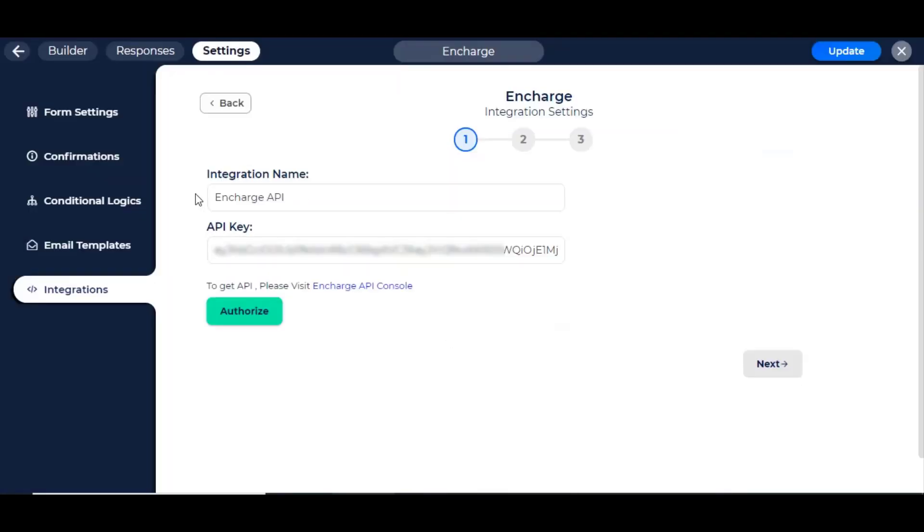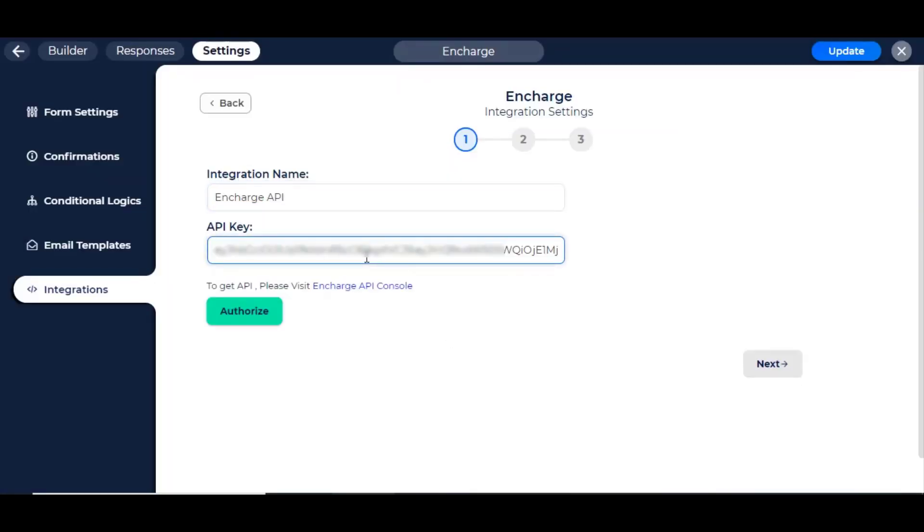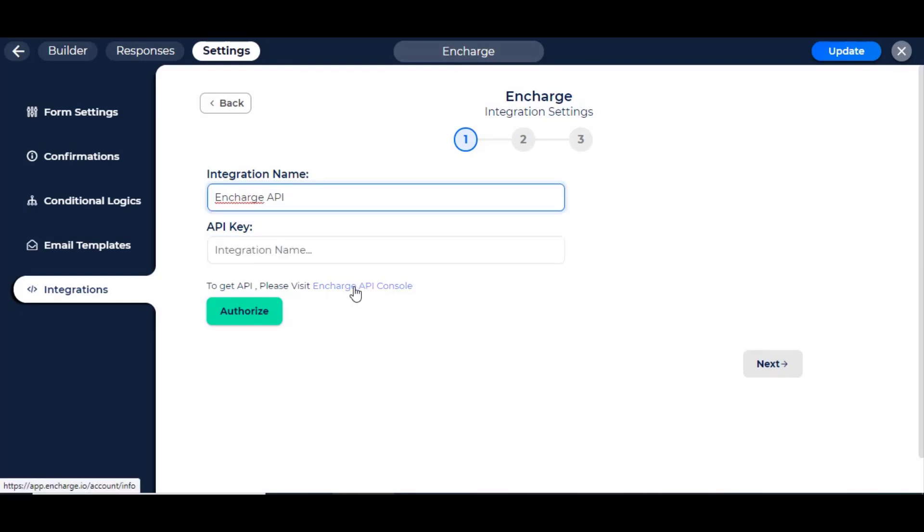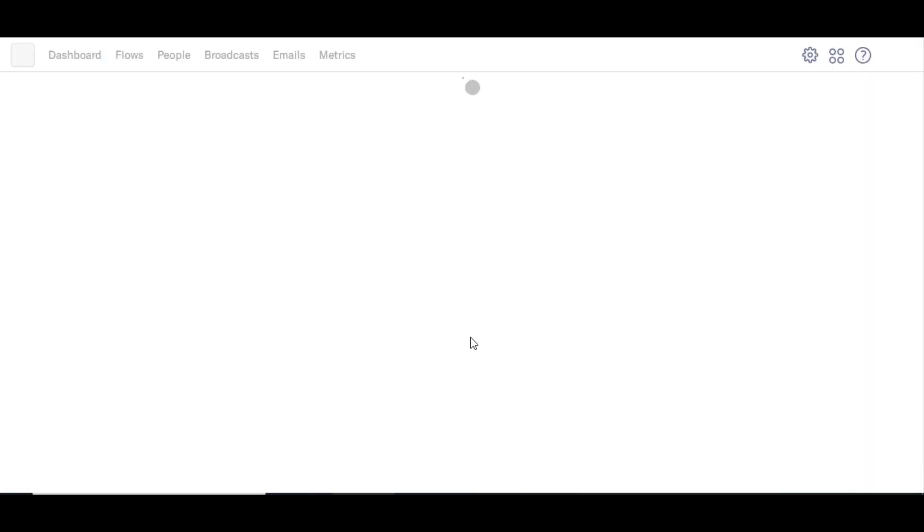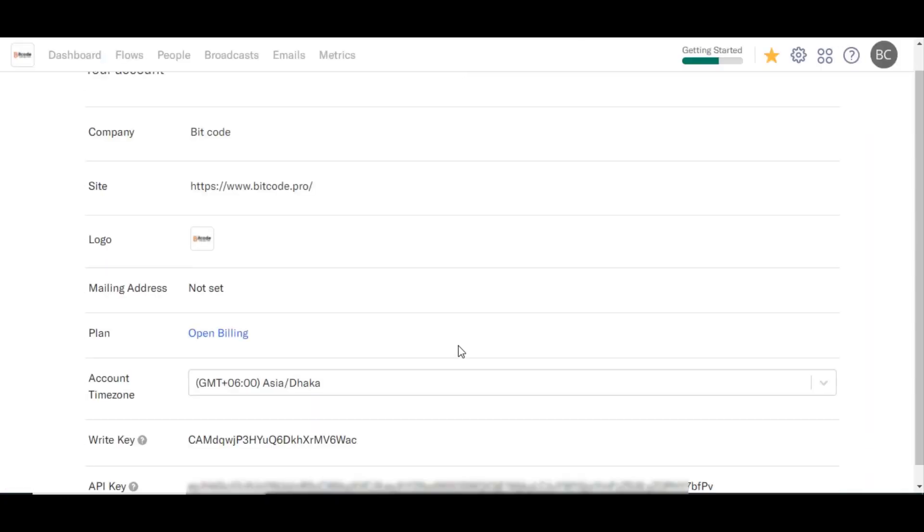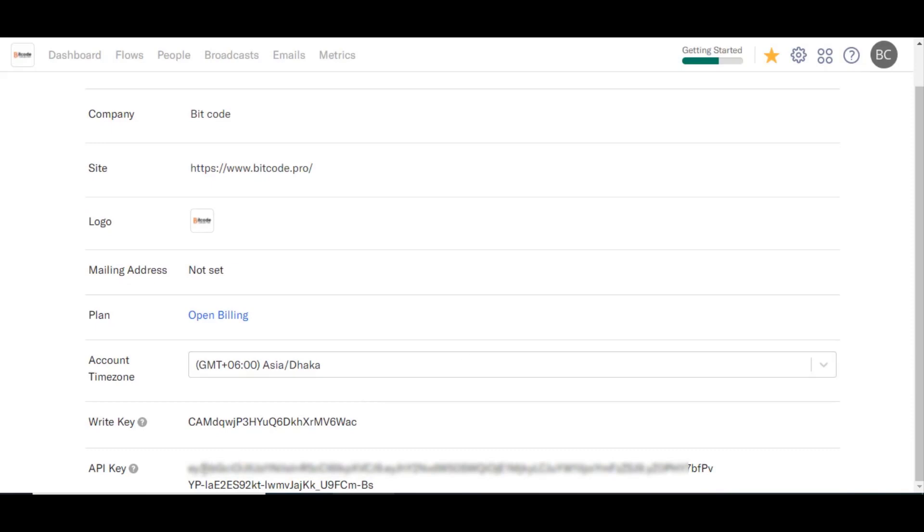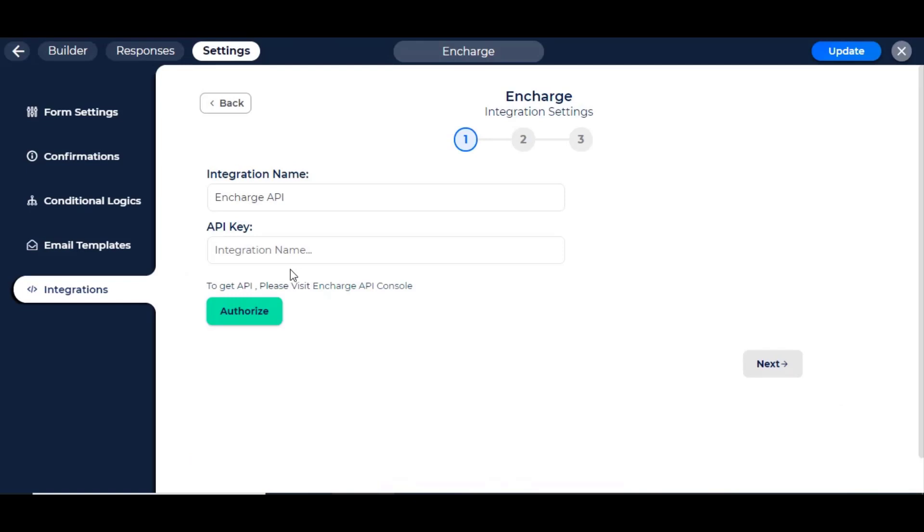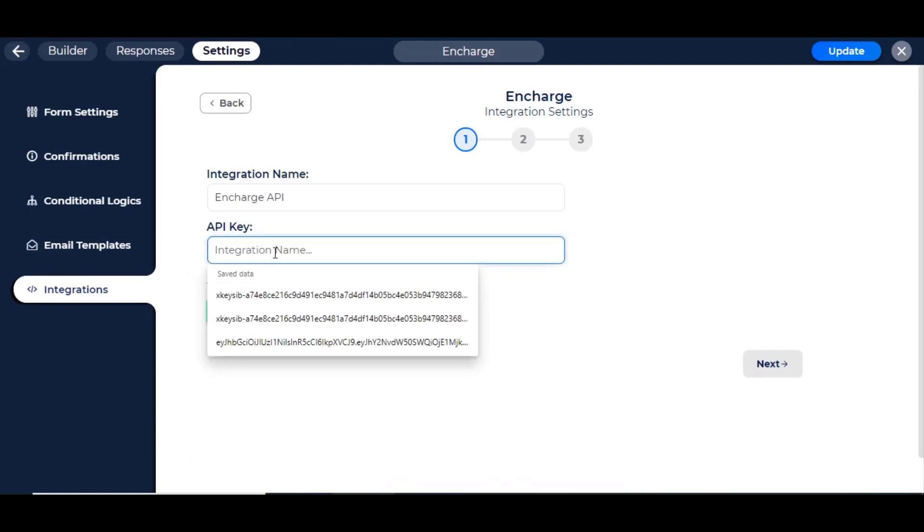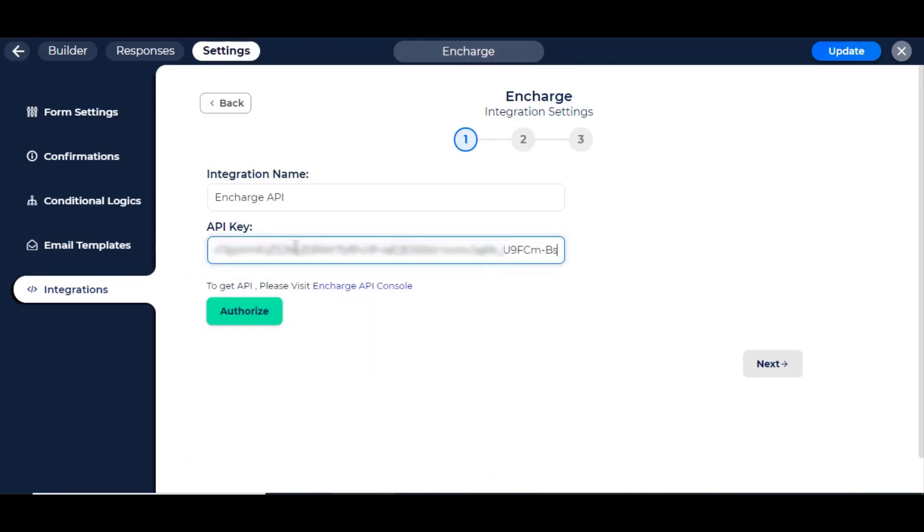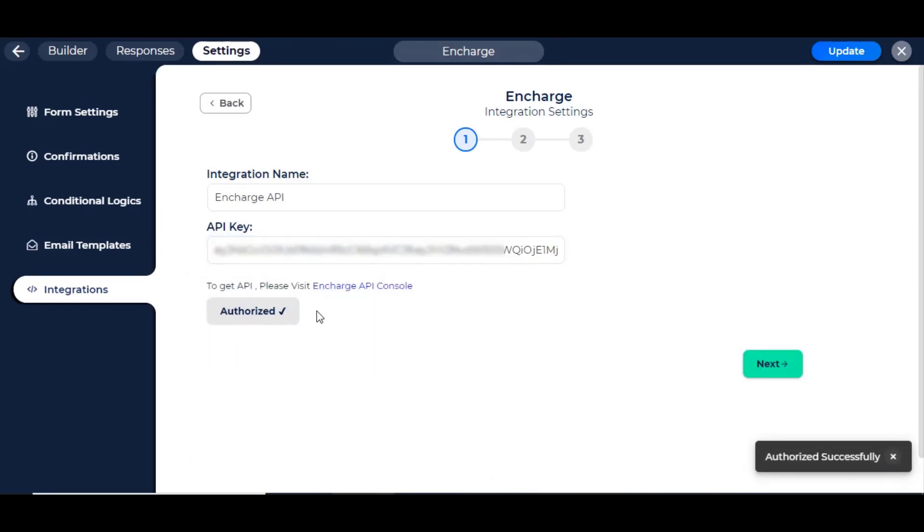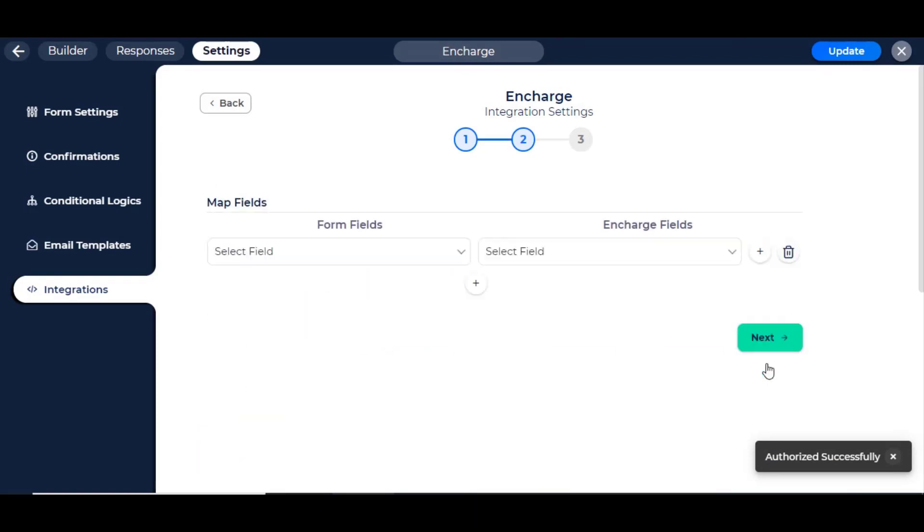Here, you have to set an integration name and API key. To get a new API key, go to API console. Link in the description. Copy the API key and paste it into BitForm integration dashboard. Now click the authorize button. Then click on the next button.